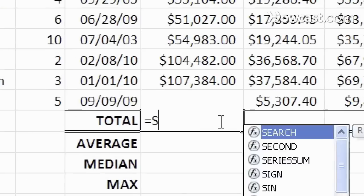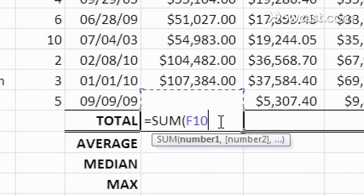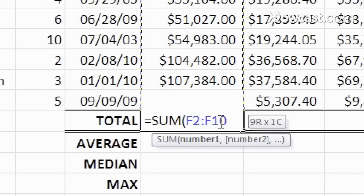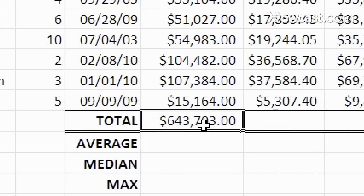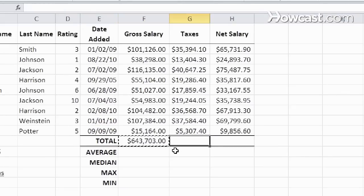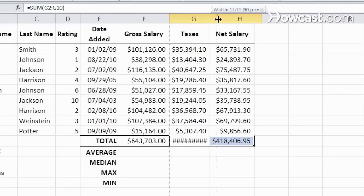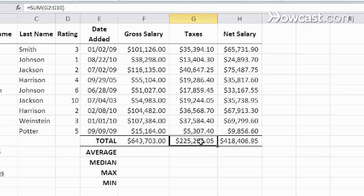SUM is simply the total of all of these numbers put together. Notice the equal sign in the beginning, the name of the function, the open parentheses and the closed parentheses, and then the actual cells that are being referenced. I'm going to hit enter and there it is — this is the total of all of those. I can simply copy and paste that formula across here and widen the column so that I can see everything, and the same formula is going on over here and over here but with the right data.